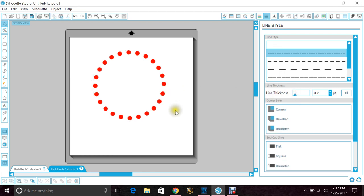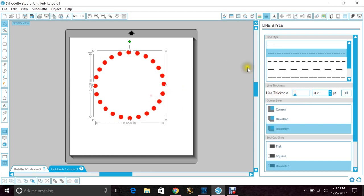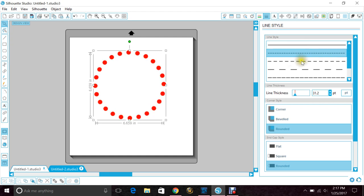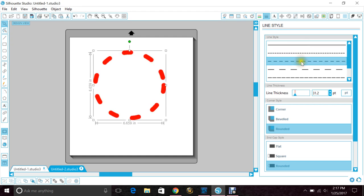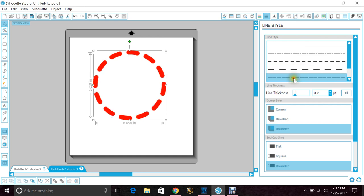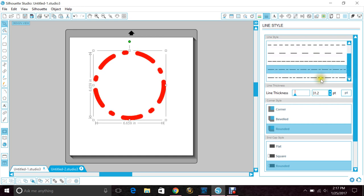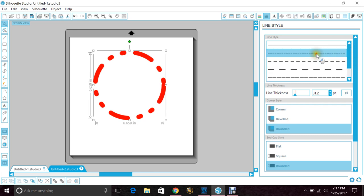So you can make them bigger, smaller, whatever you want. And just to go through the line styles, you have your regular line, your circles, your dashes, bigger dashes. So that's how you can do it yourself.